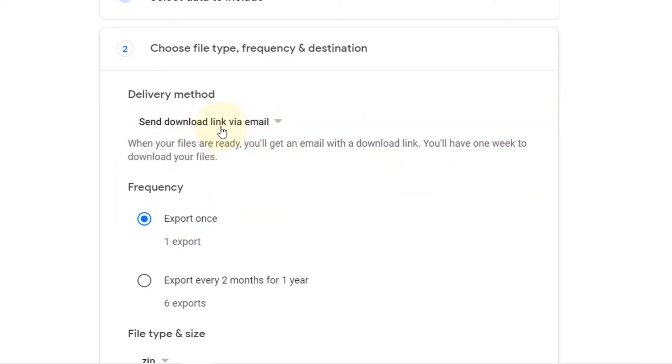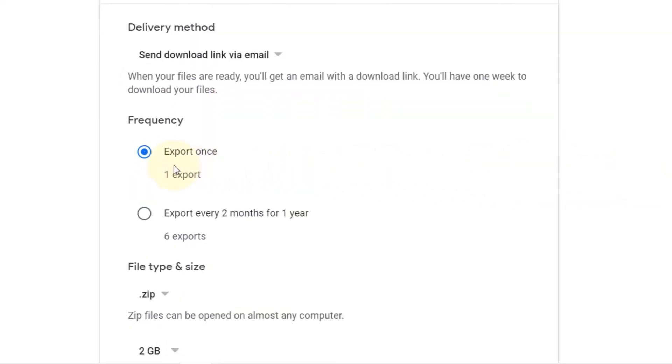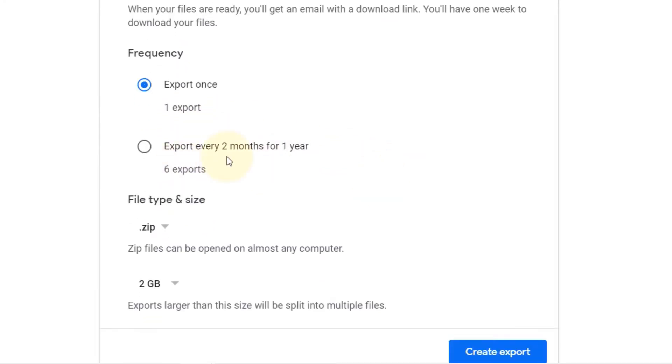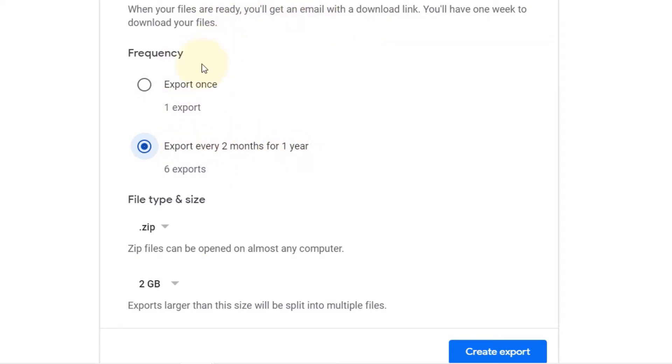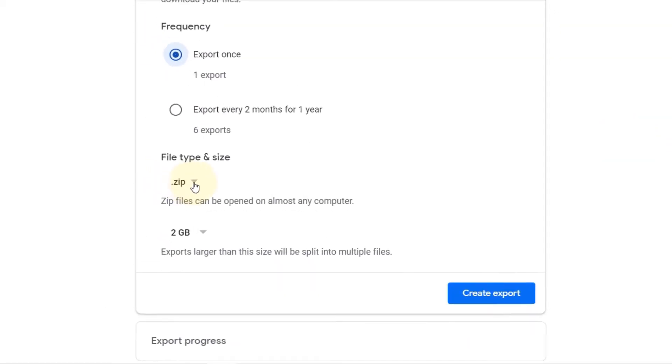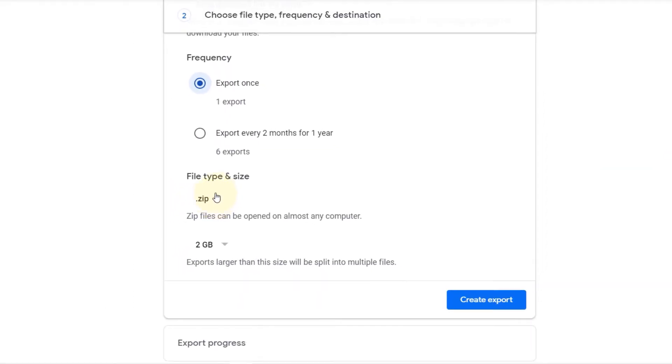But I'll leave it as default so that I will get the download link to my email. Do you want this link to be emailed to you only once? Select this. Or you want the link to be sent to you every period? If I select this, then every two months for one year it would keep sending me the link to download. But I'll go with only once.